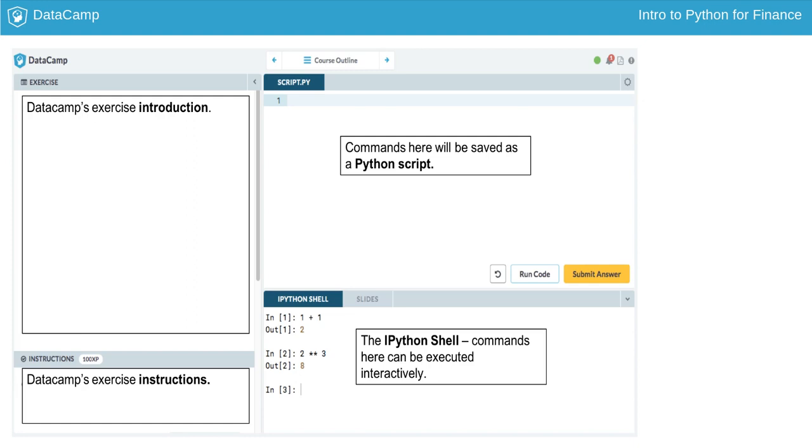When you hit Submit Answer, your code is not only executed, but also checked against the correct solution.